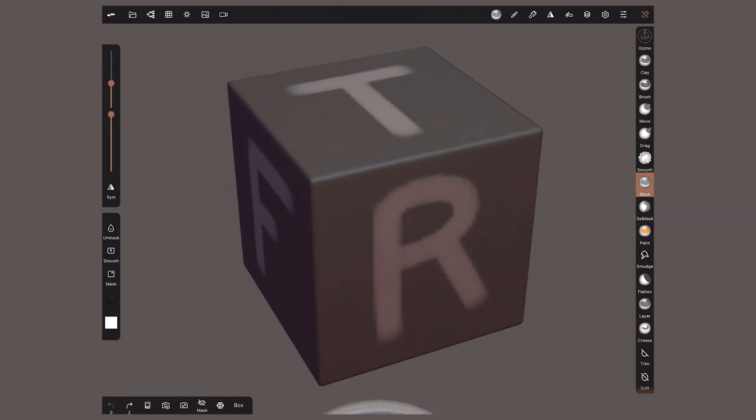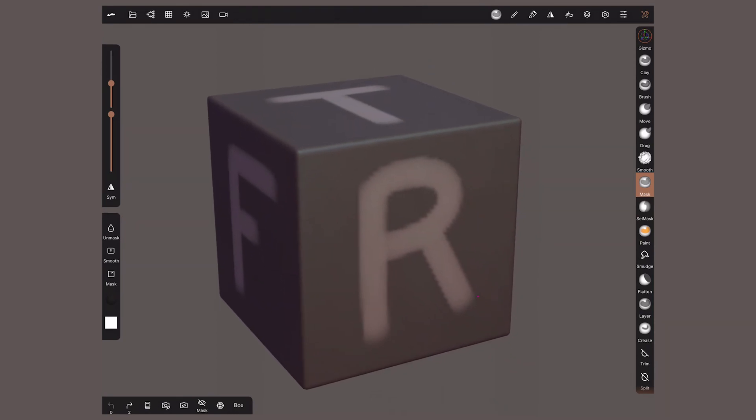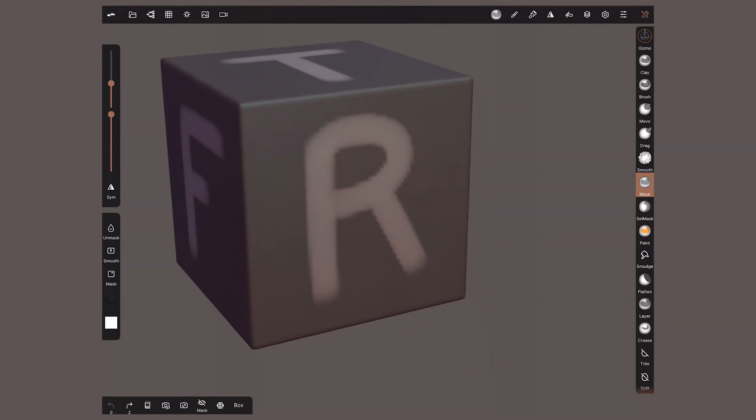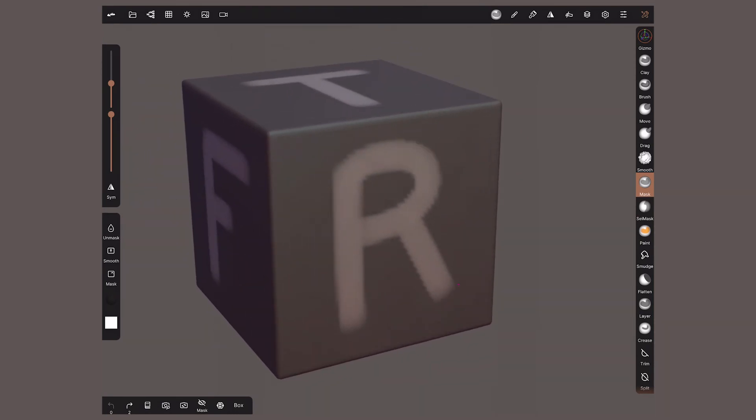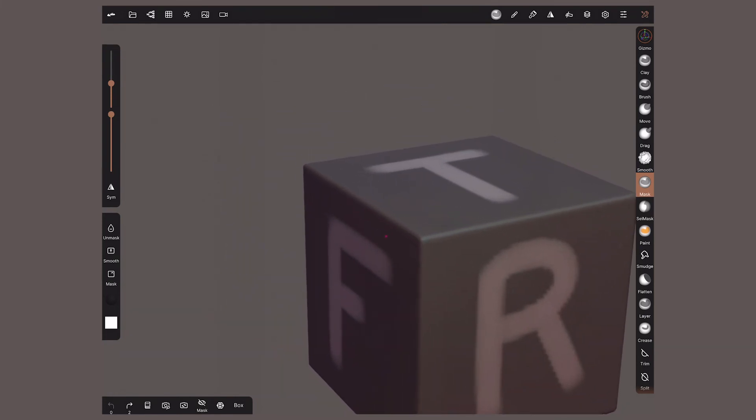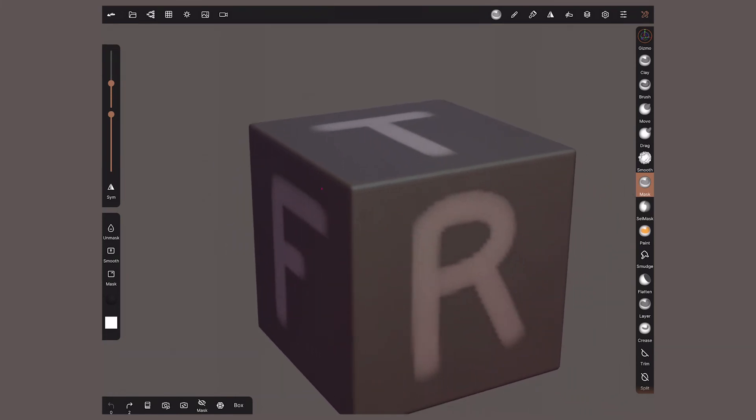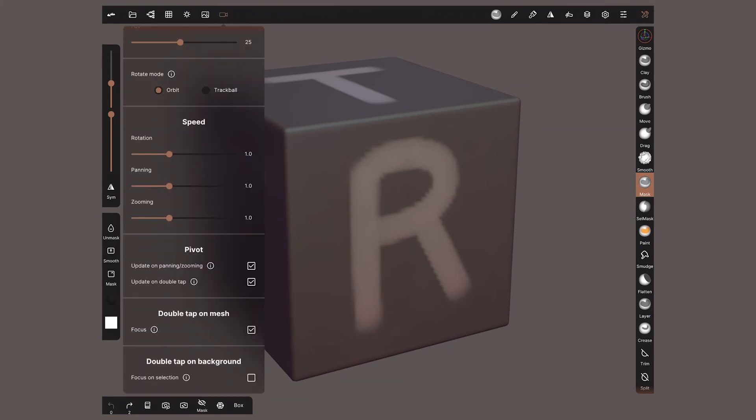By default, the location of the pivot is updated by double tapping on the model, or use two finger gestures on top of an object and the pink dot will show up between your fingers. We can limit how this pivot updates with these two options, although I find it easier to keep them active.